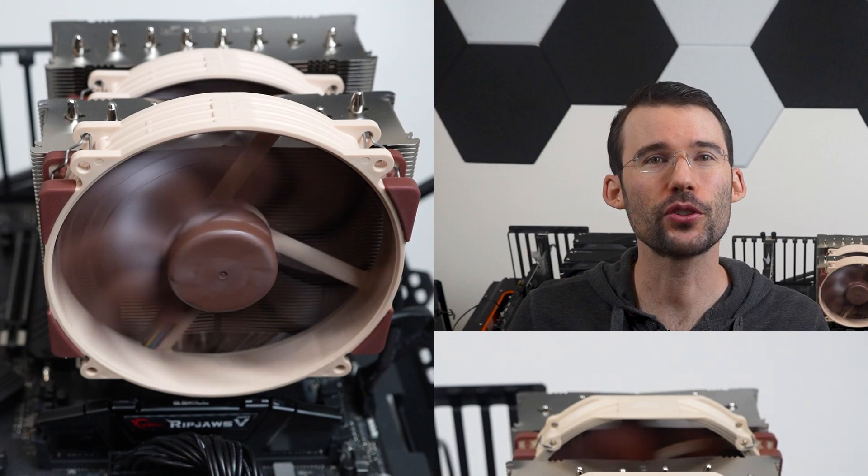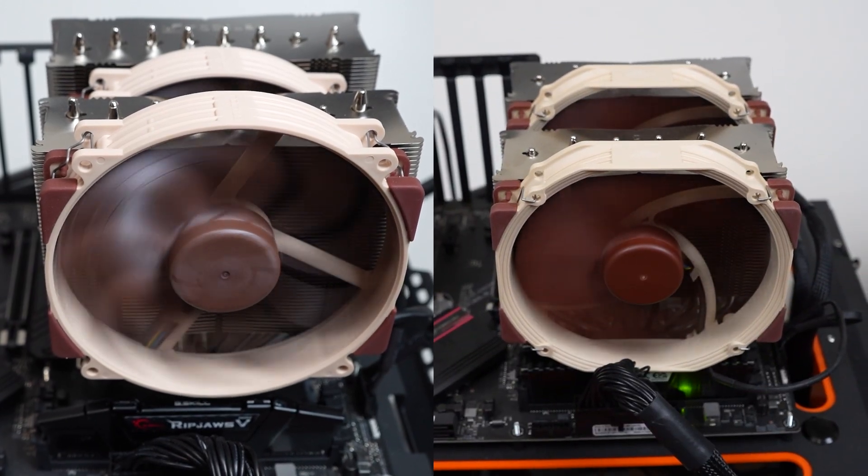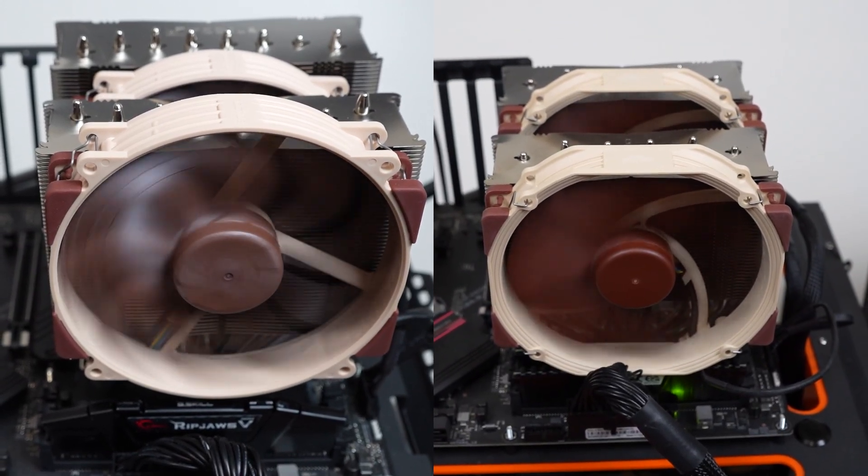Is newer better? Let's find out as we dig into the differences between Noctua NH-D15 G2 versus the first generation Noctua NH-D15. In this video we'll cover the key differences between these coolers and then jump into the performance.